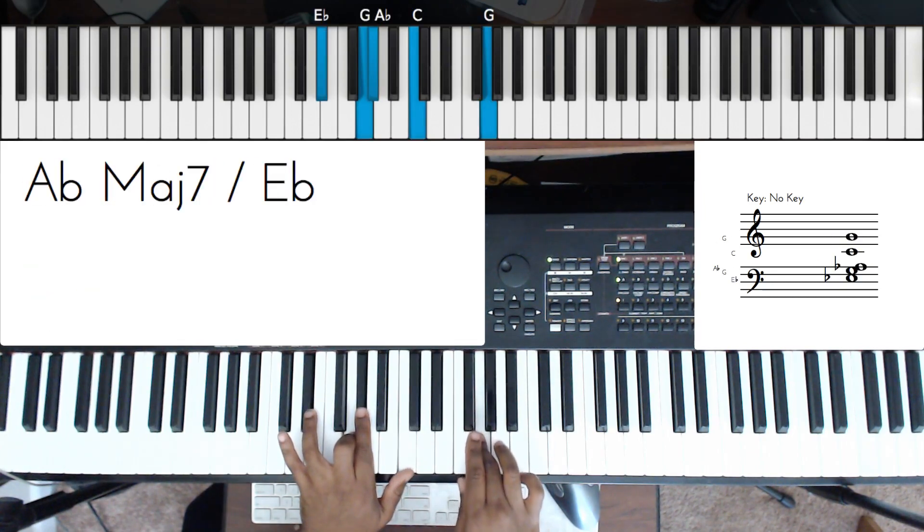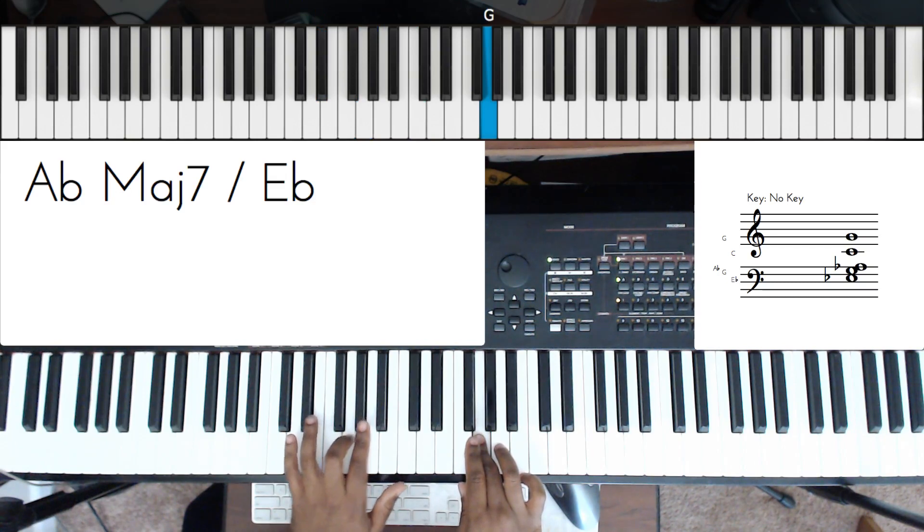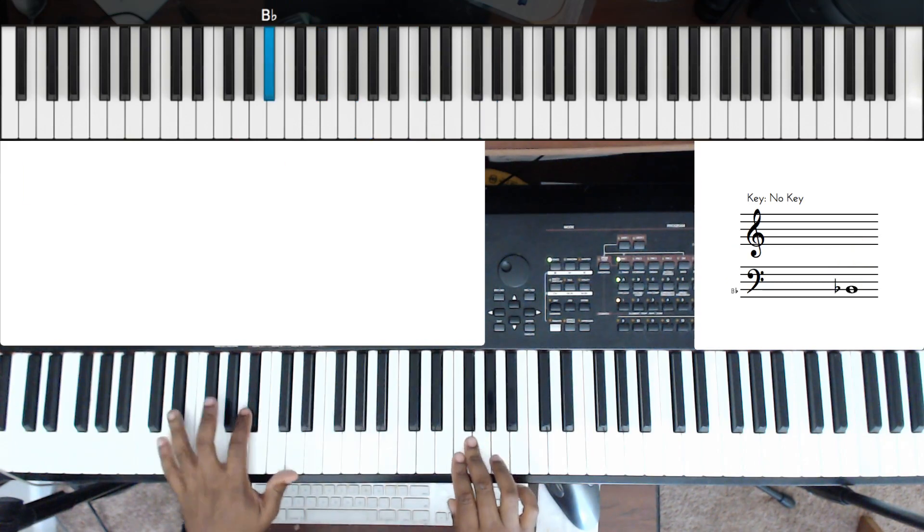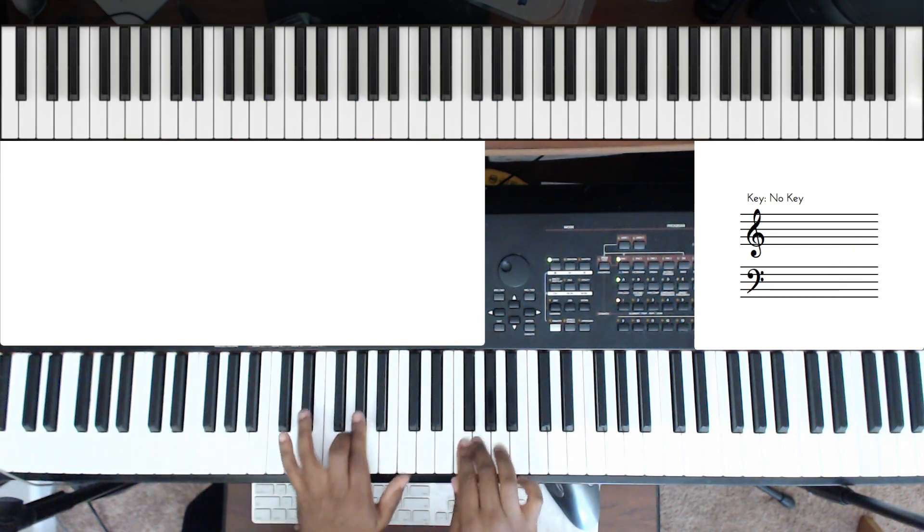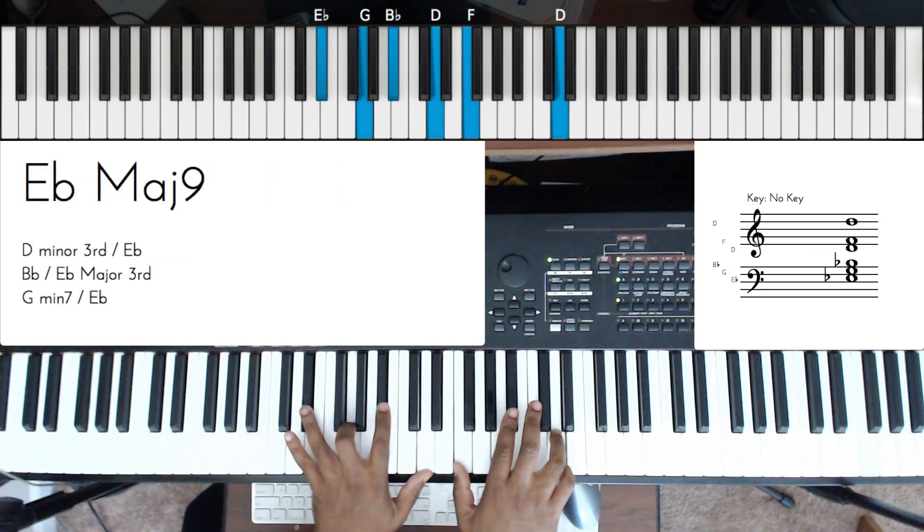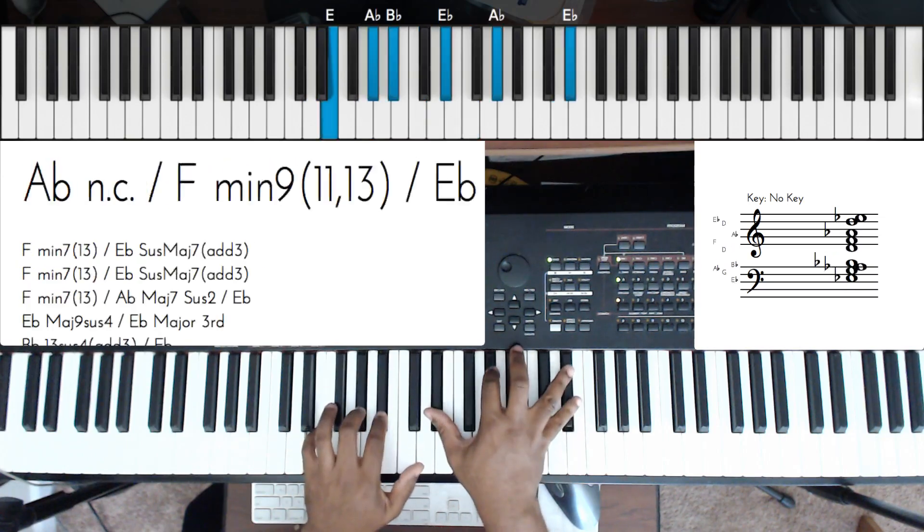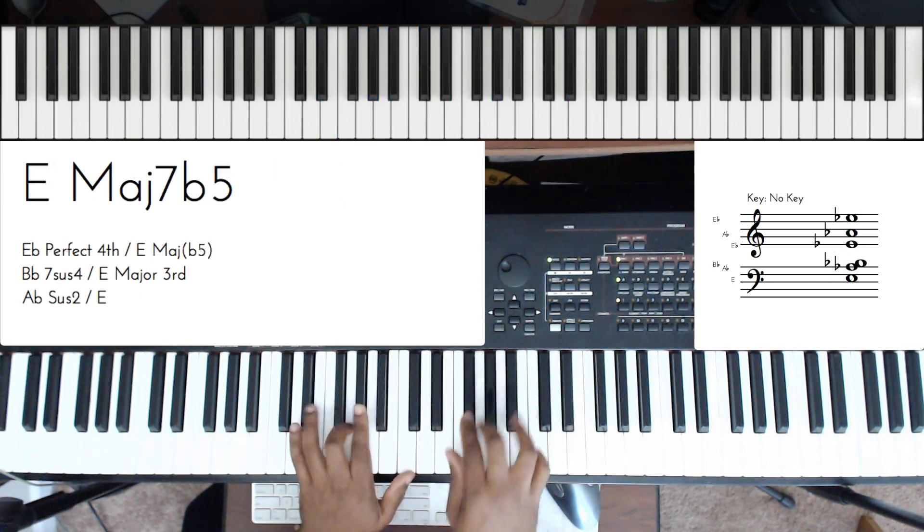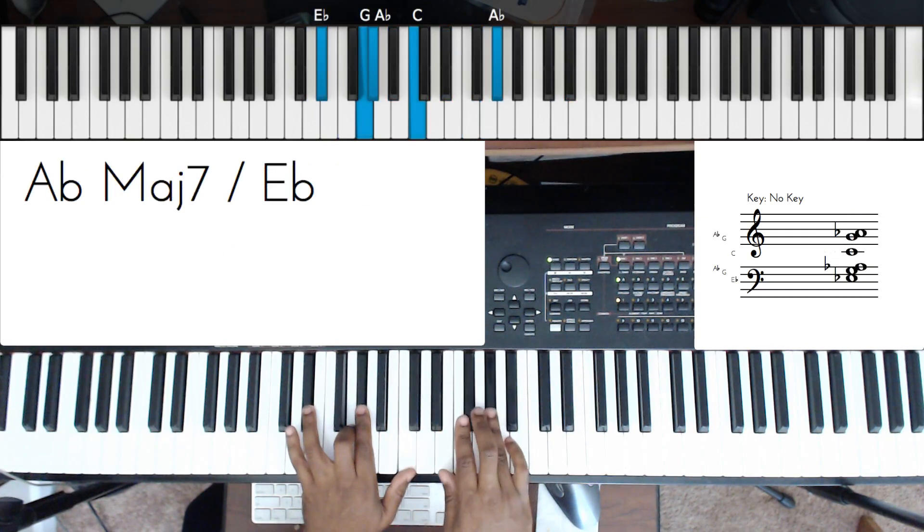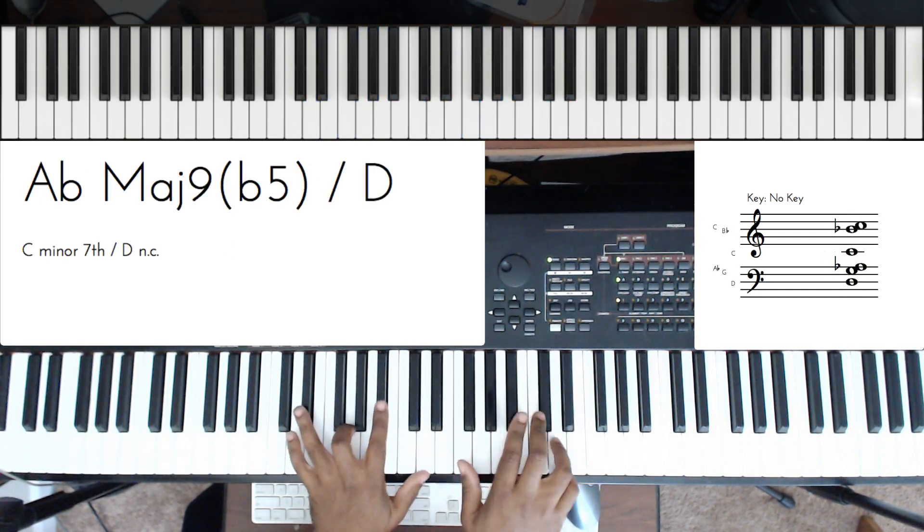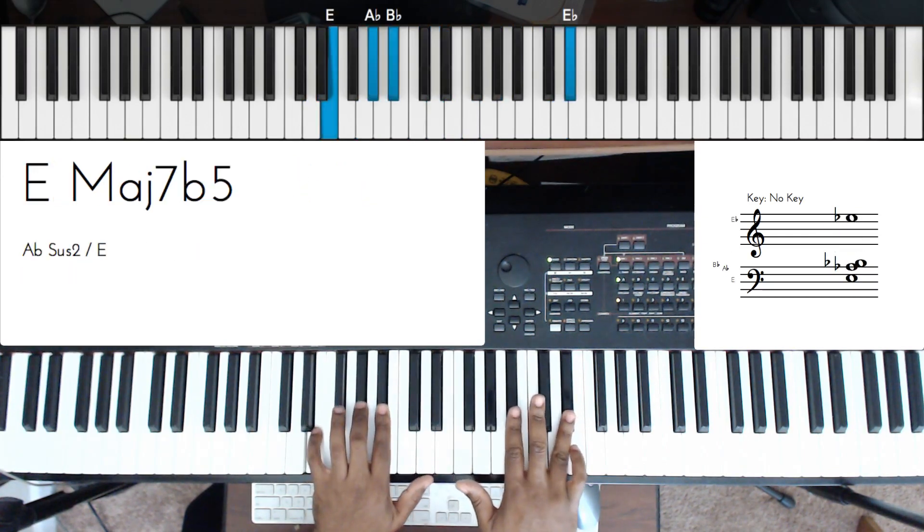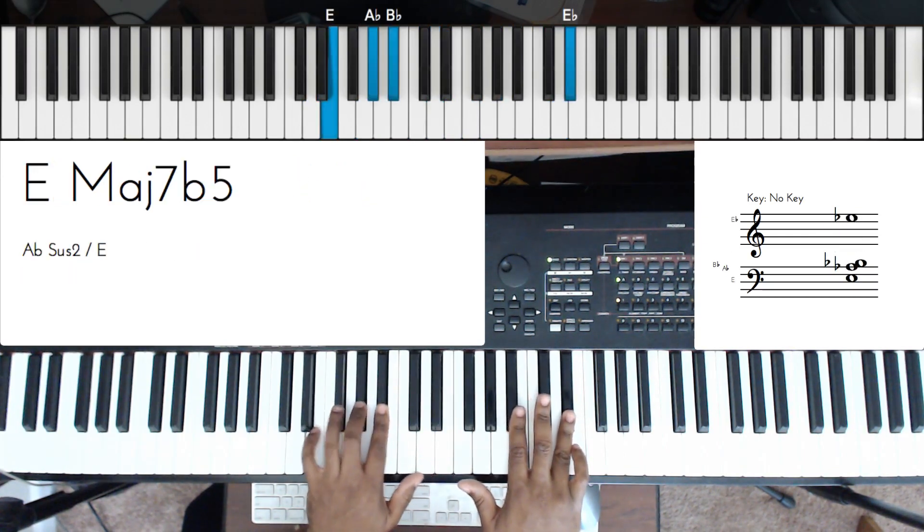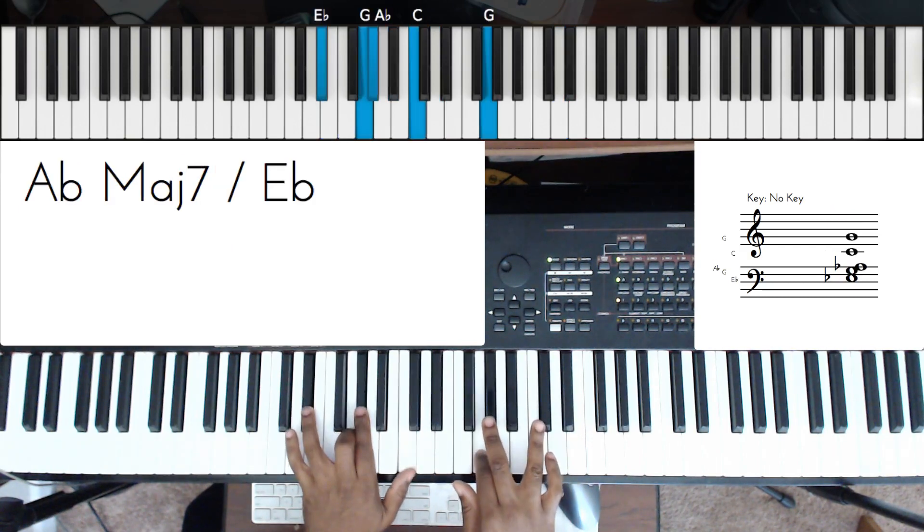So let me play through just a regular 2-5-1. So I'm going to do this. So that's basically all it is, really simple.